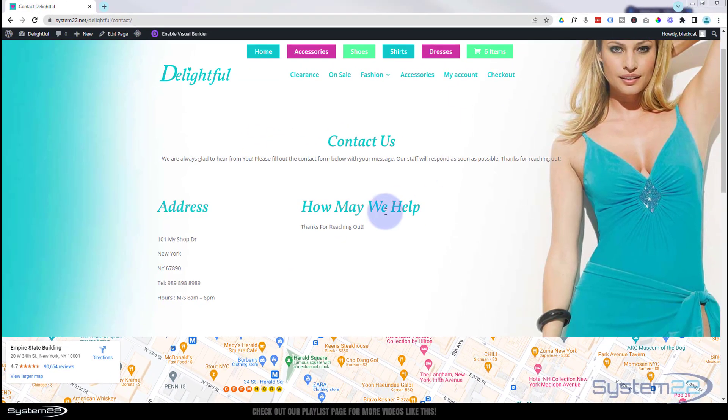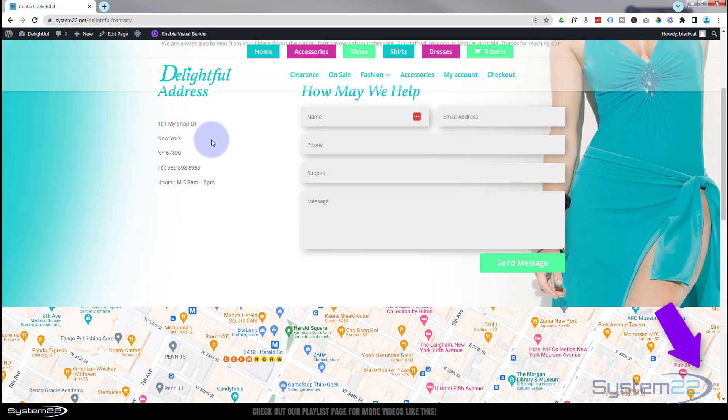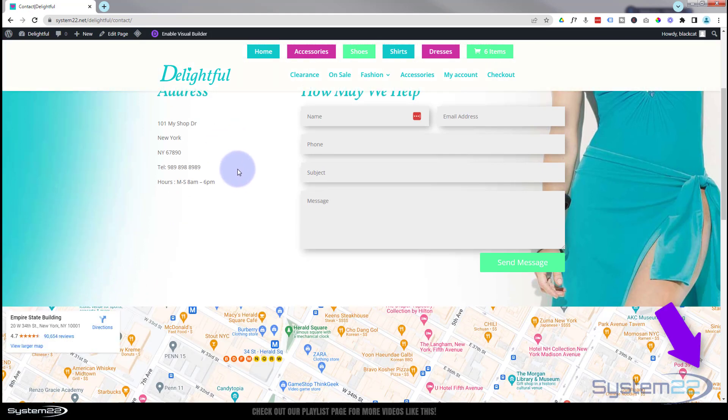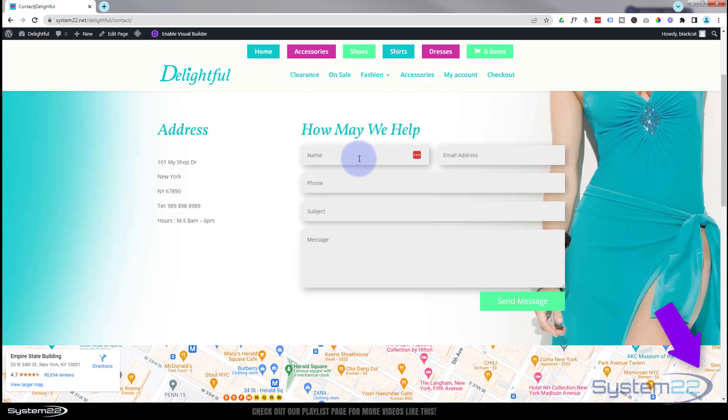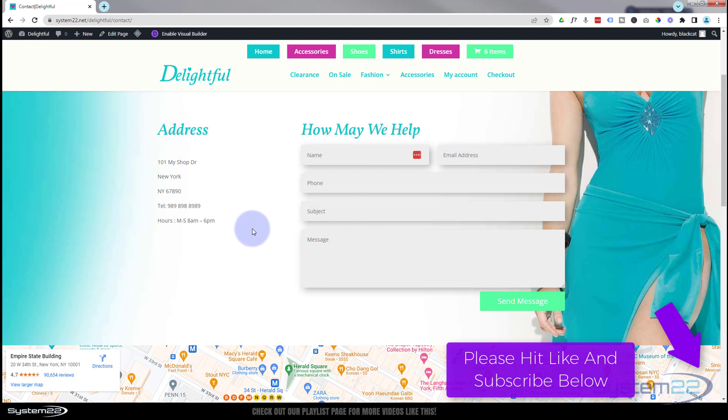I hope you've enjoyed this today and found it useful. Don't forget if you've got any questions, pop them down below. I'll do my best to answer them for you. Once again, this has been Jamie from system 22 and web design and tech tips.com. Thanks for watching, have a great day.